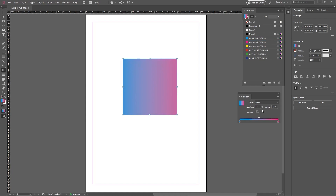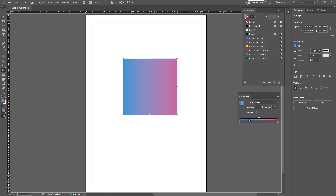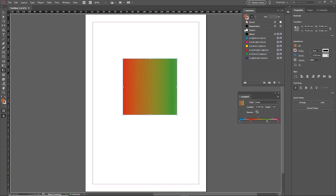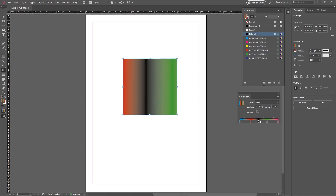We can also add more colors to the gradient by clicking and dragging swatches onto the gradient bar to add new color stops. You can add as many as you like. To delete a color stop, simply click on it and then drag it downward until it disappears.